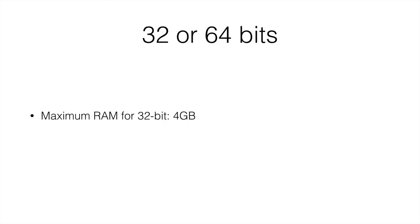So when you're purchasing a computer, you should take a look. Does it have more than 4 gigabytes of combined memory between your RAM and your graphics card memory? And if it does, 32-bit is not a good option.